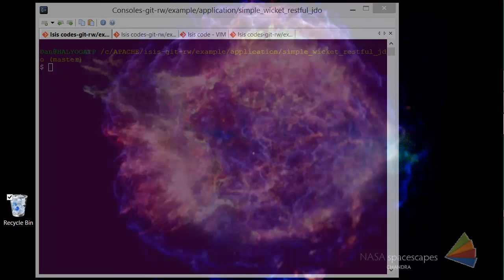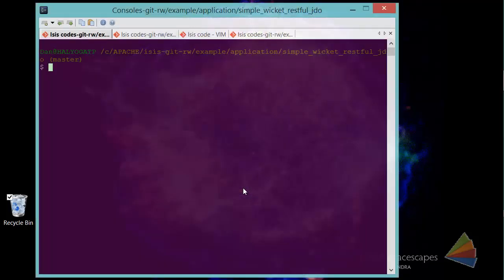Hello, and in this screencast I want to show you how to use the JRebel plugin that we have for Apache Isis, just from within Maven.